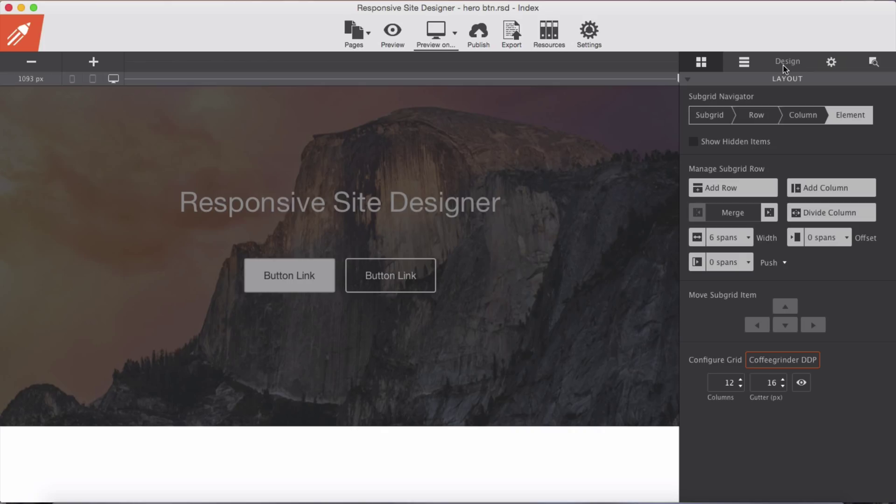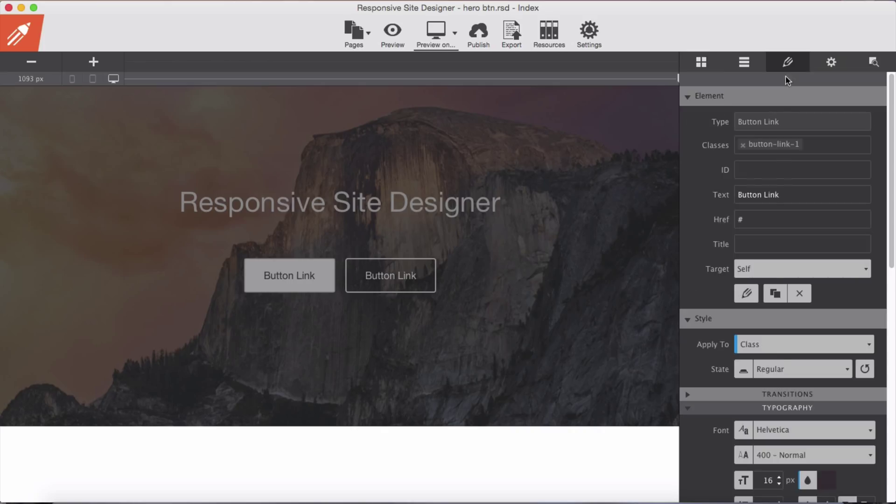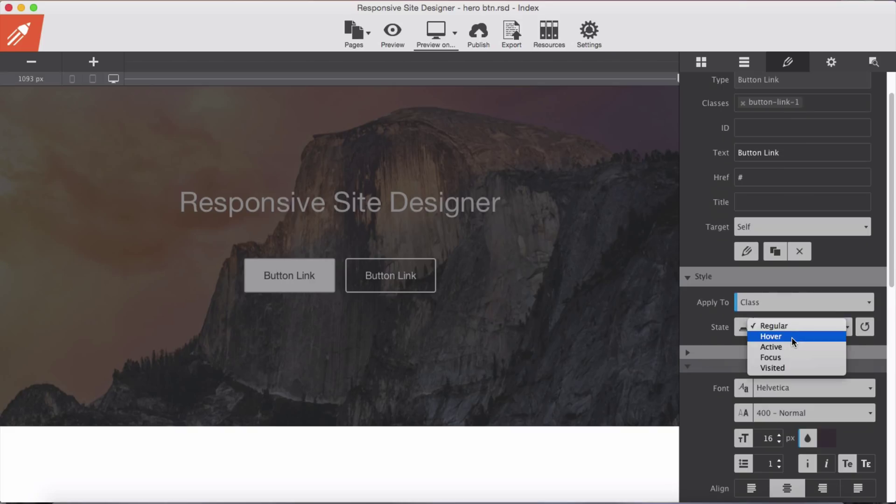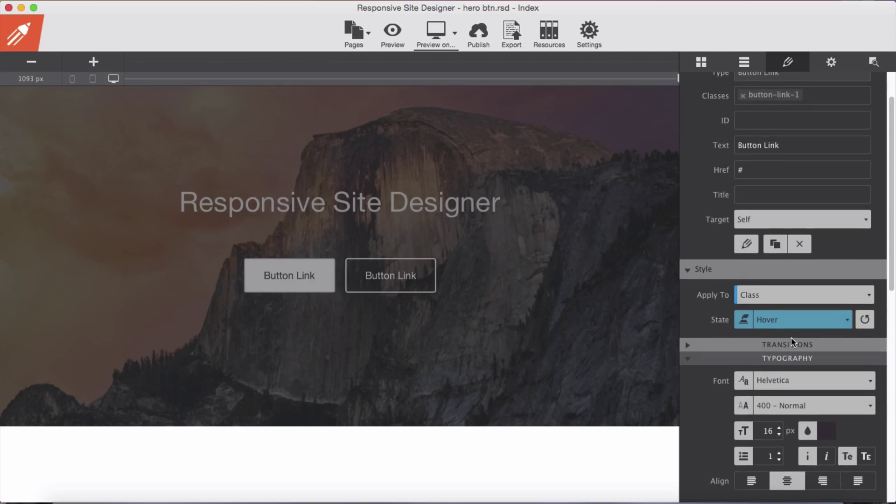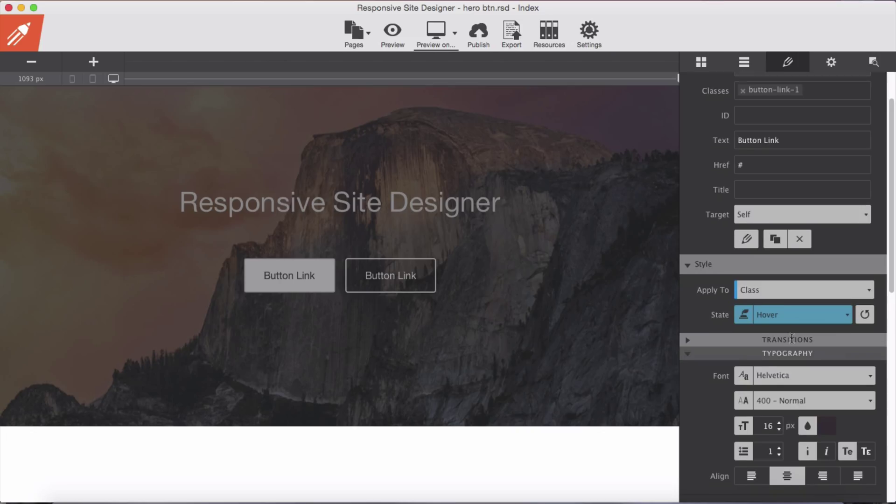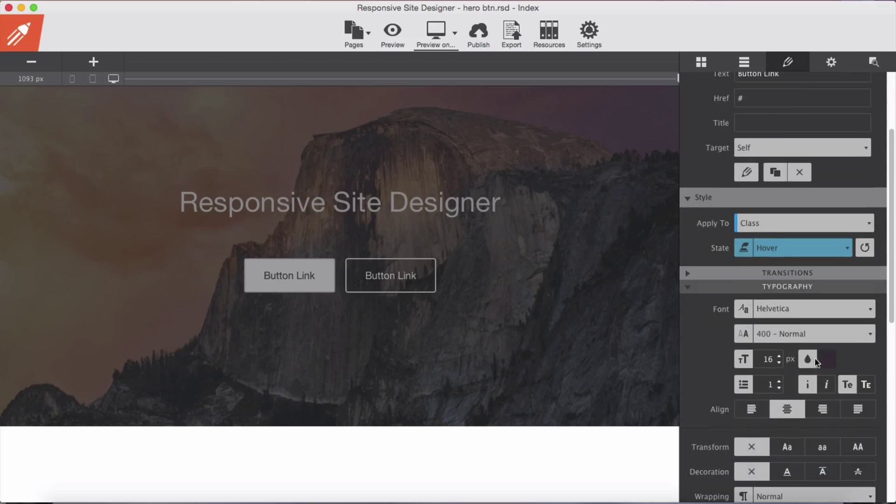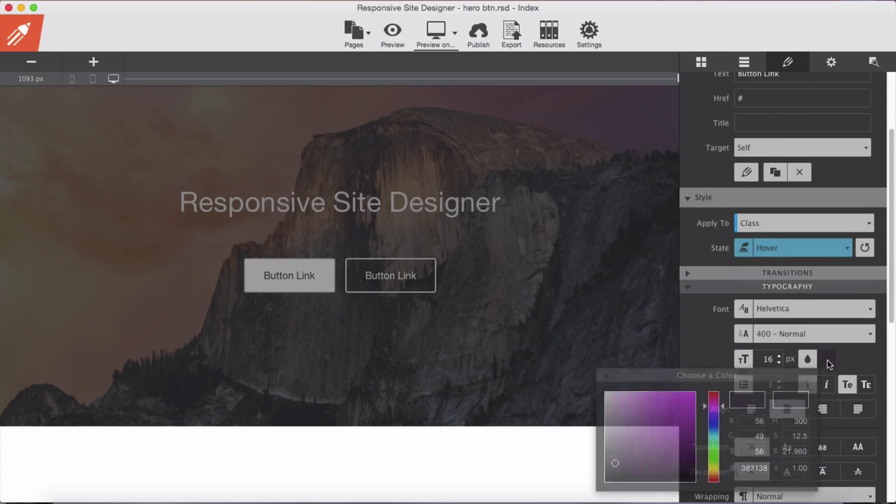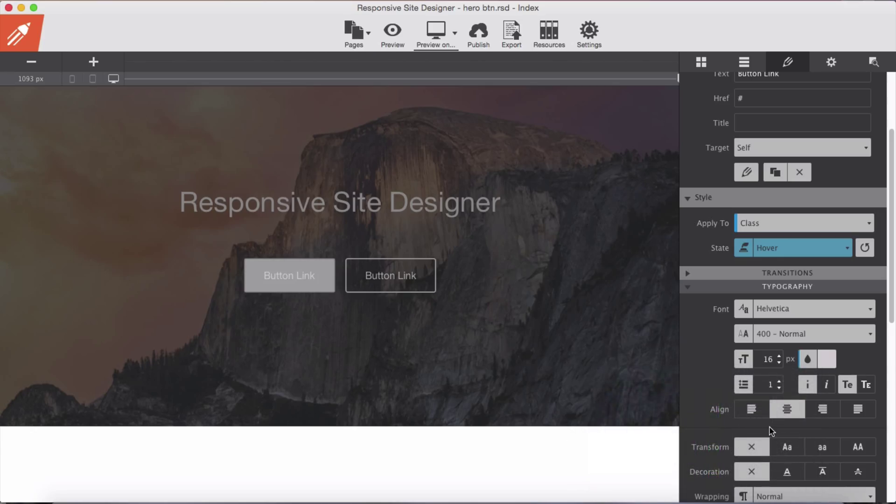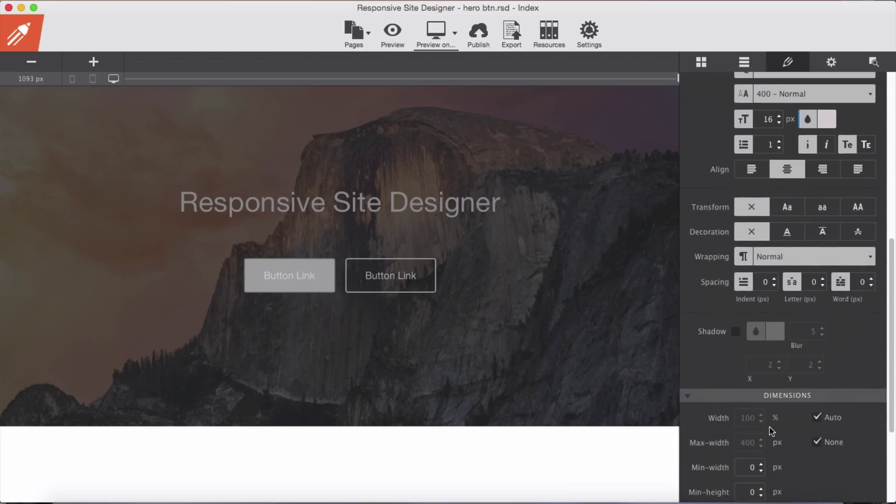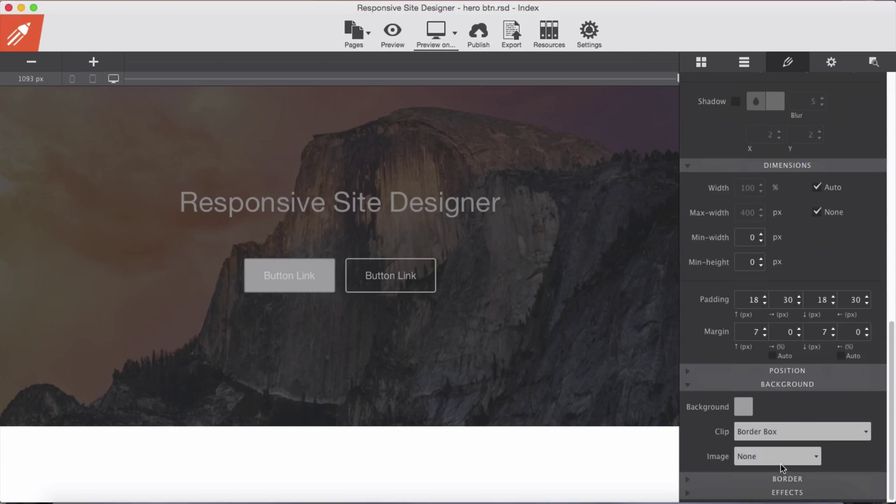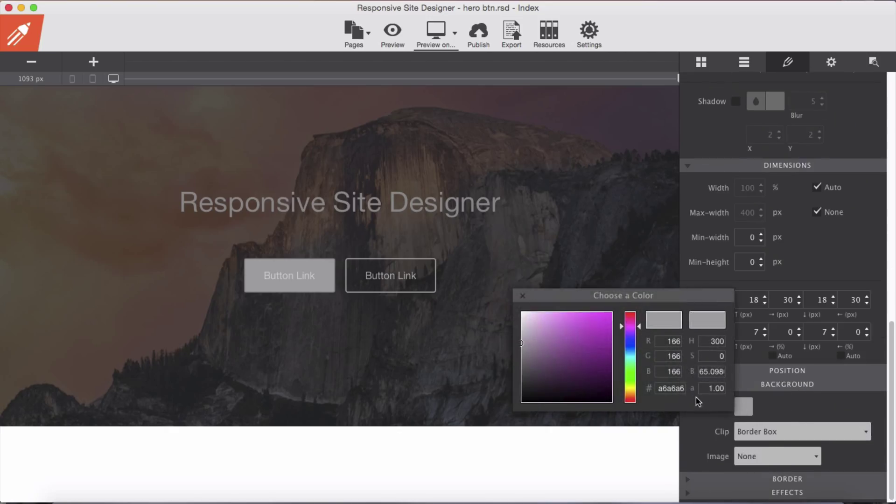In the design panel we select our state, and remember whatever we change in our state it will take effect on our state of our button. We'll change the text color of the button to something white and background color something like this.